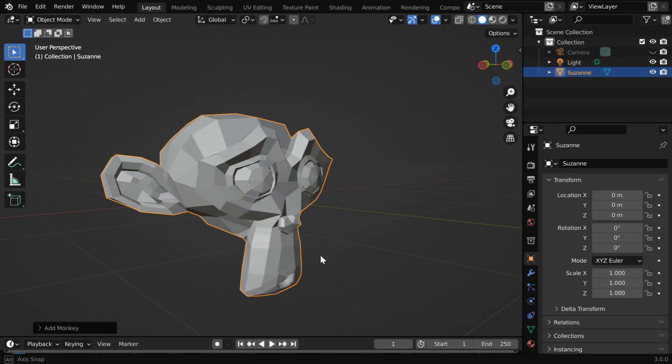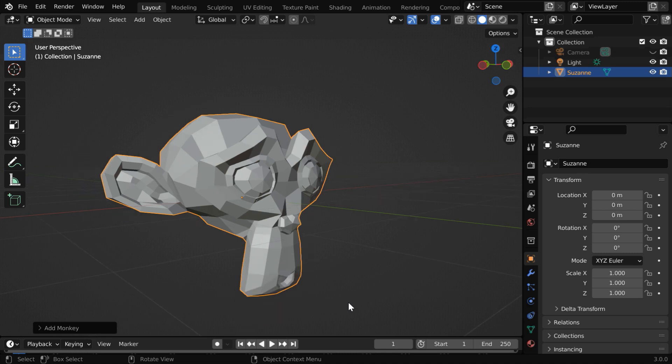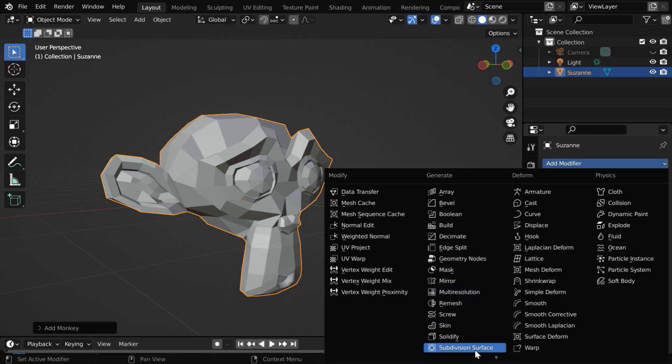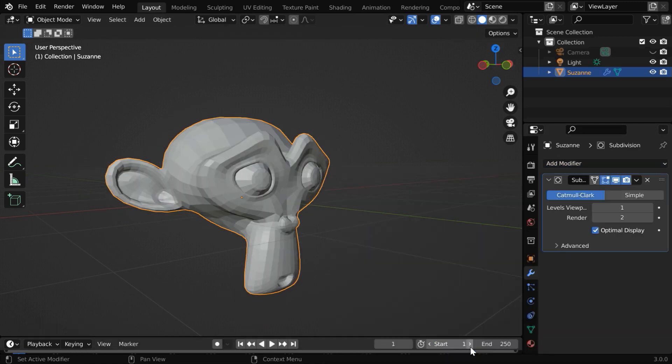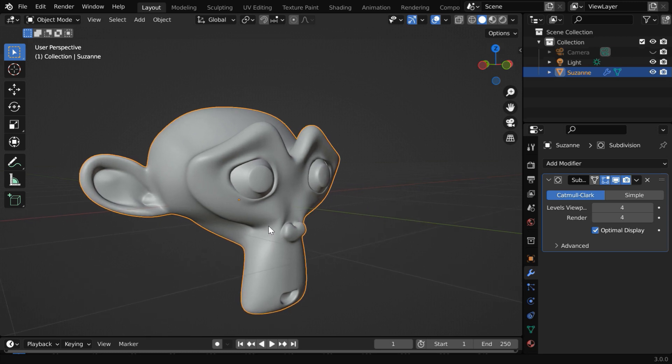Let us make a smooth surface by adding more subdivisions, so go to the modifiers tab and add a subdivision surface modifier. We'll increase these levels, maybe to four. This will result in a smooth surface like this.